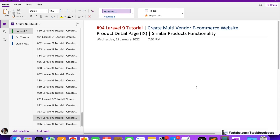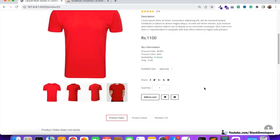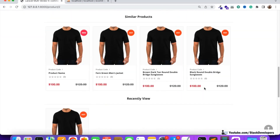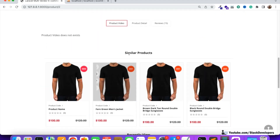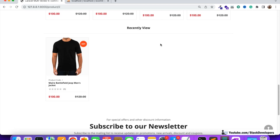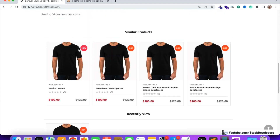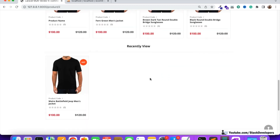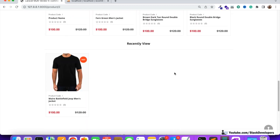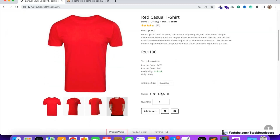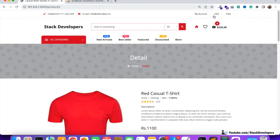Welcome to part 94 of the Laravel 9 series where we're creating a multi-vendor e-commerce website. We will continue working on the product detail page. In this video we're going to work on the similar products functionality. In the next video we'll work on recently viewed items, after that the add to cart functionality, and then we'll move to the cart page and the login/registered user flow.